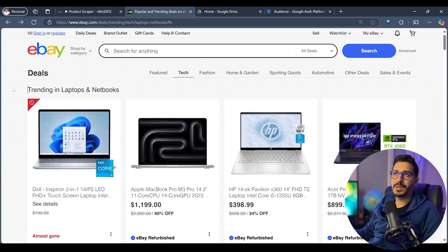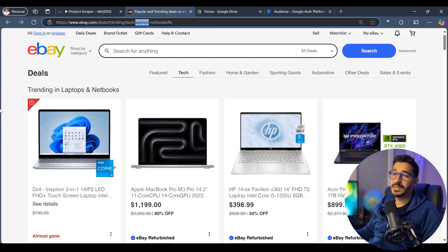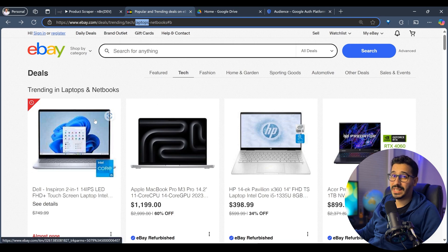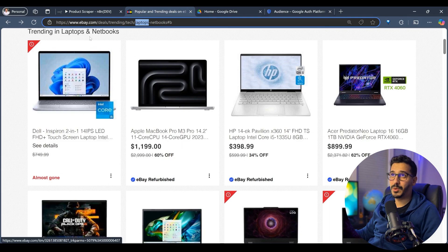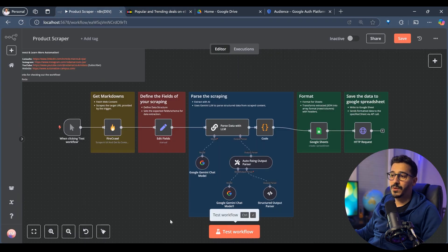The website that I will be scraping data from is eBay. I am scraping the trending deals, specifically the laptops. This is very important for a lot of shop owners that basically need a database to know exactly how much each laptop costs and be able to spot a good deal. Having each laptop with the price will help them tremendously know if they should buy it or not.